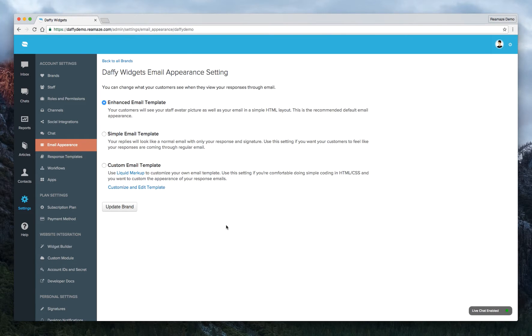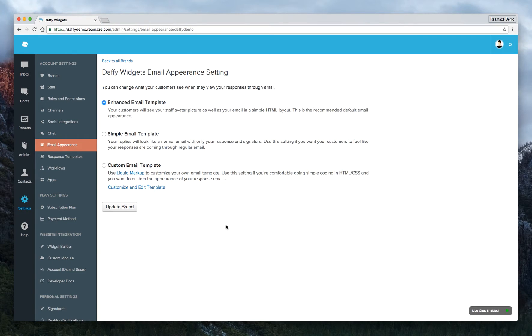If you prefer to use the simple email template, it'll just look like a normal email with your response and your signature. So that way your customers can feel like they're just coming through directly from email and not through any sort of help desk platform, which is fine as well.